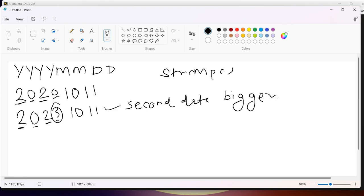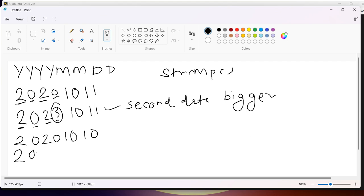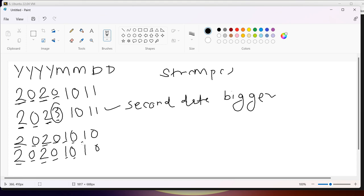Let's take one more example: 20201010 and the second date is also 20201010, the same date. Using strcmp, it compares character by character — this equals this, this equals this, everything is equal — so the output will be that both are the same dates.